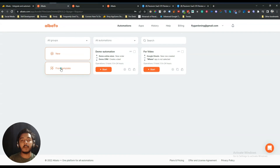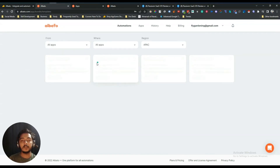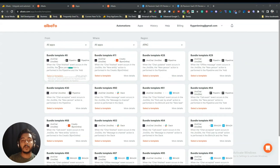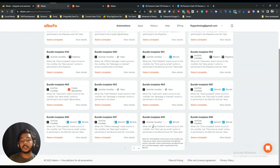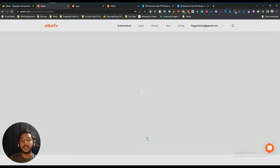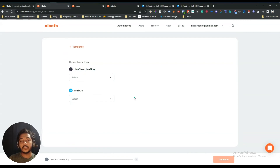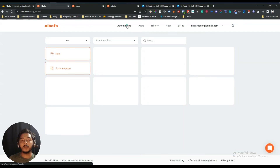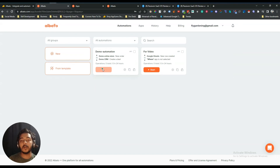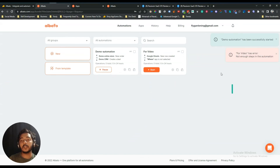Let's explore the templates section — click 'From Template' and let it load. They have a lot of templates: for example, when a chat finishes in JivoSite, a new person action is performed in Pipedrive. There are many templates to go through. Select a template you like, connect your tools via API or native integration, and you're good to go. You can start, pause, or remove automations from here.